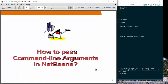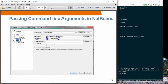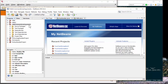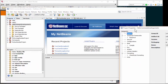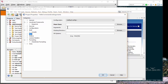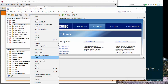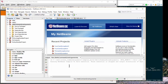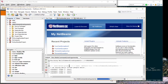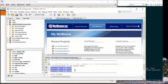How can you pass command line arguments in NetBeans? Suppose you have a HelloCommandLineArguments application — you go to Properties, click Run, and this is where you can pass arguments. For example, test one, test two, test three. When you run the application, it captures those arguments and outputs test one, test two, and test three.